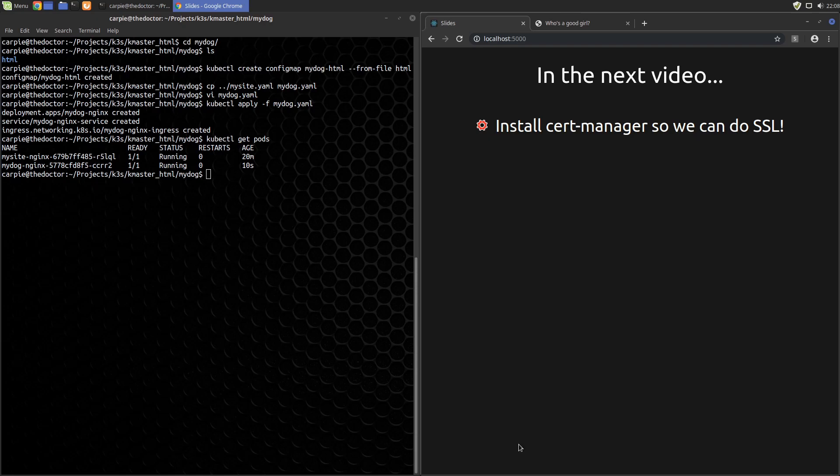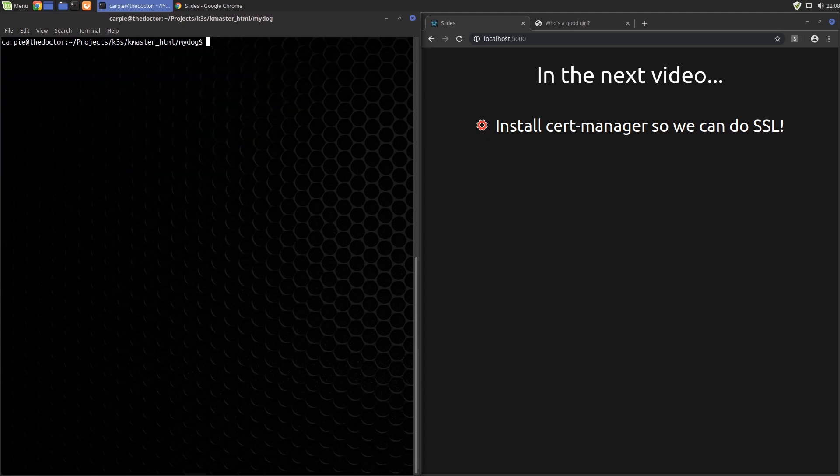Before we wrap up this video, since what we just created were kind of samples, maybe you don't want them hanging around on your cluster. You want to get rid of them. I want to show you how to do that.